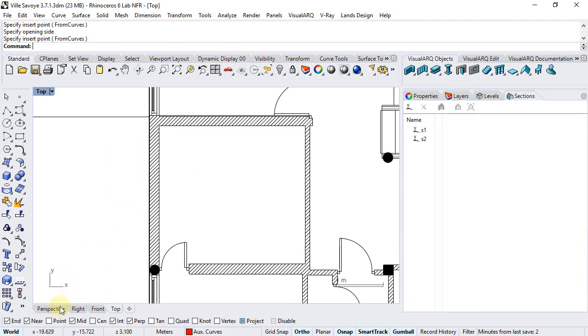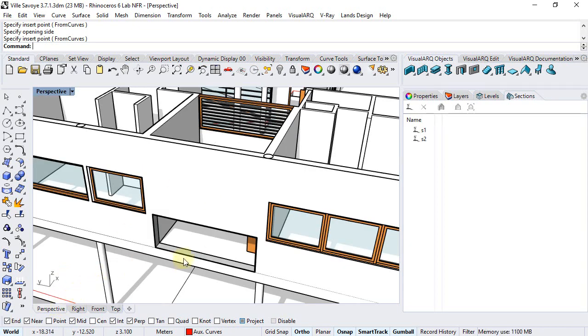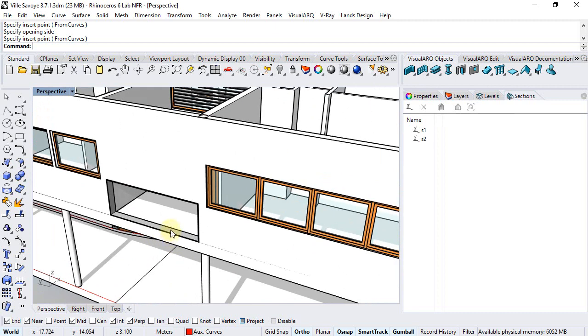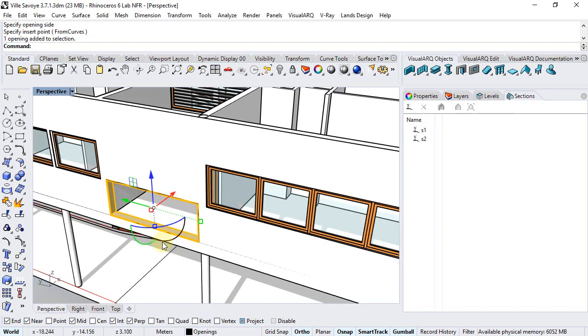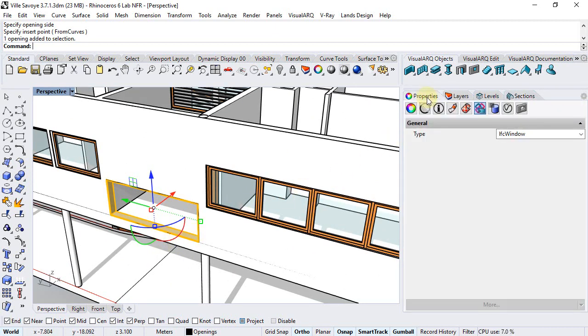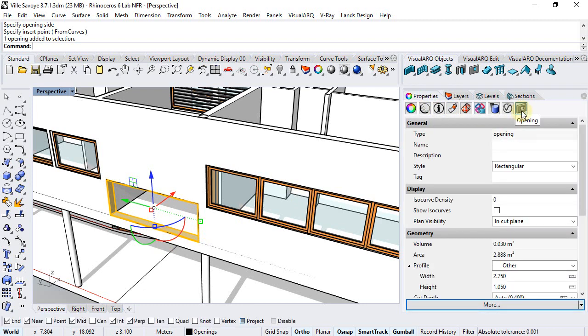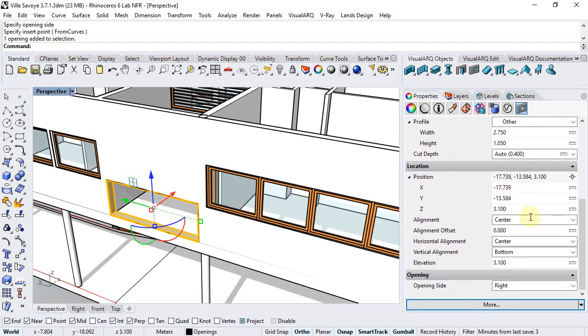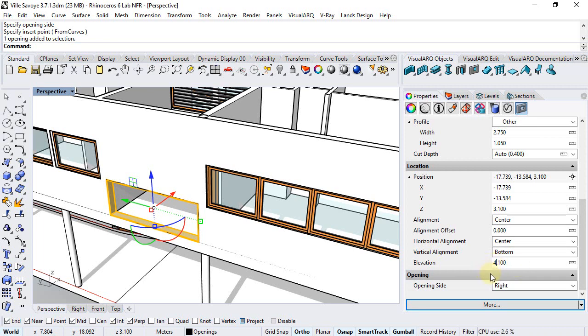If we don't see it from here, we just realize that the elevation was set to zero. So we can select the opening again, go to the properties, and set here the desired elevation.